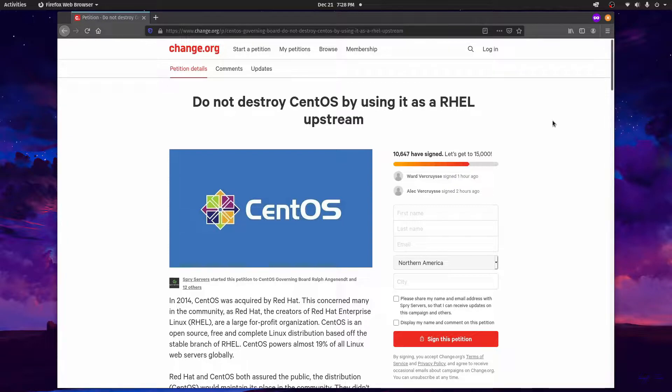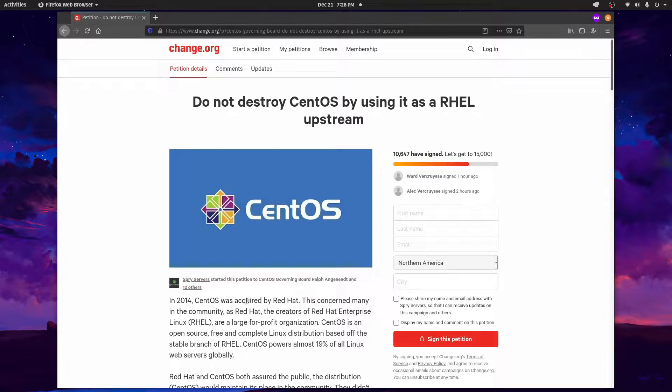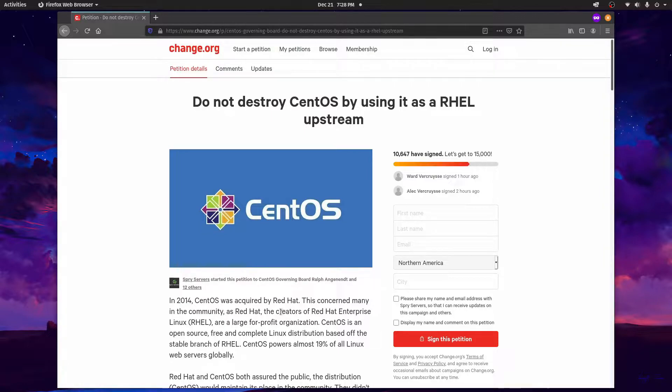This petition has just been brought up to my attention and it is to save the CentOS stable version. As we can see this has been set up by Spry Servers here and will hopefully get sent to the CentOS governing board.